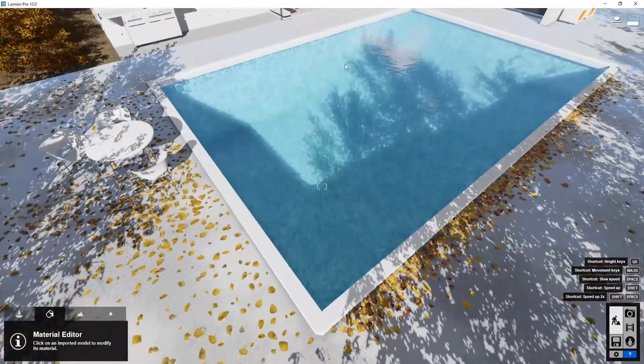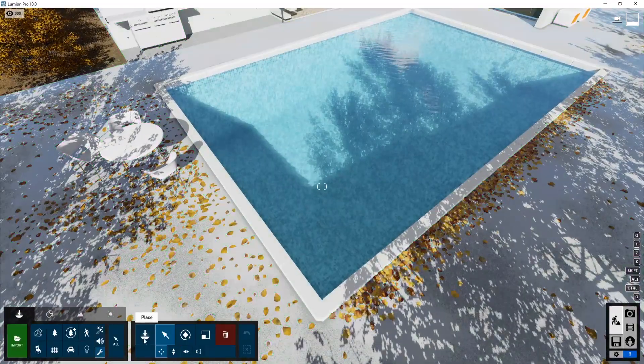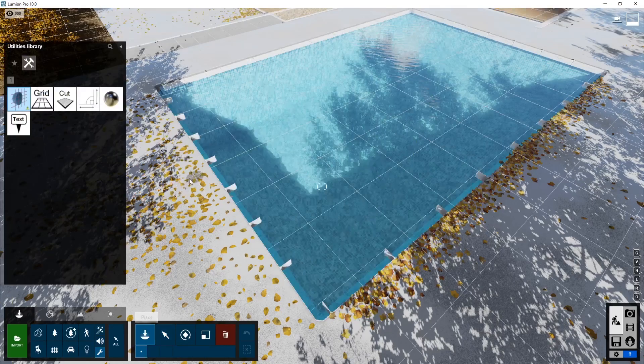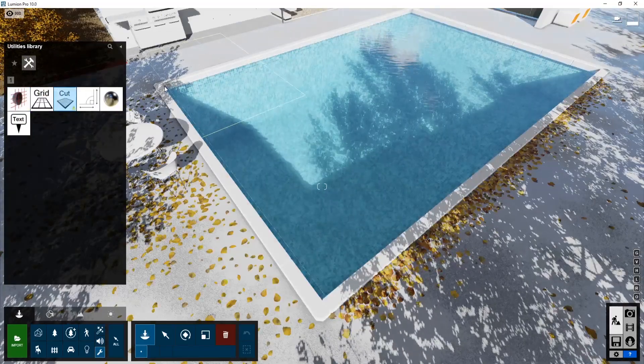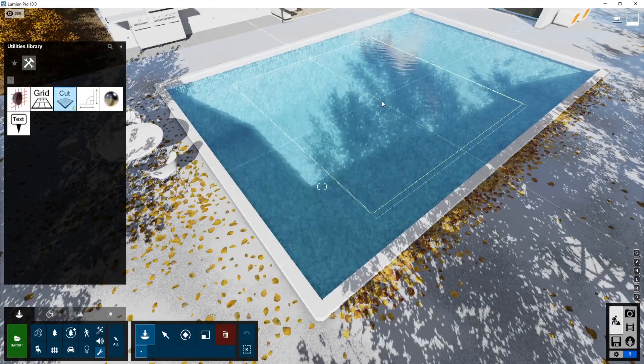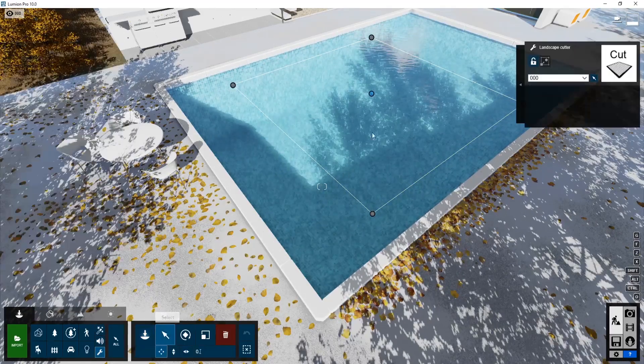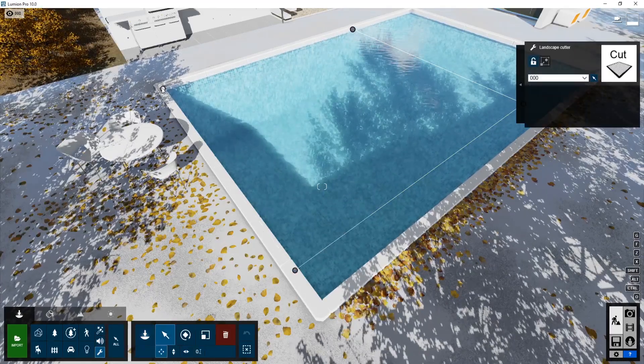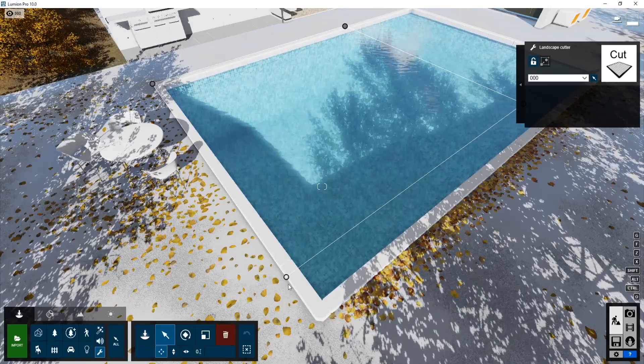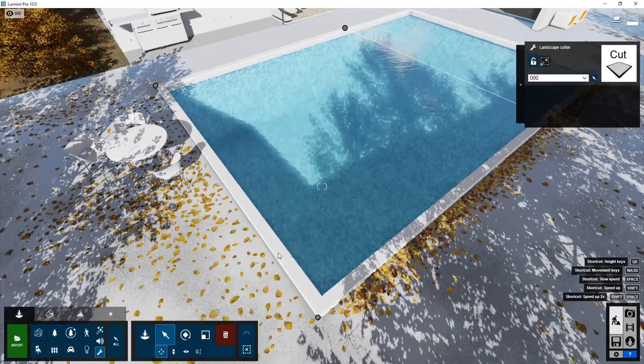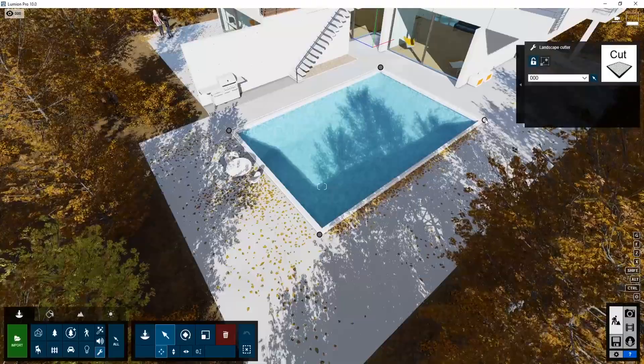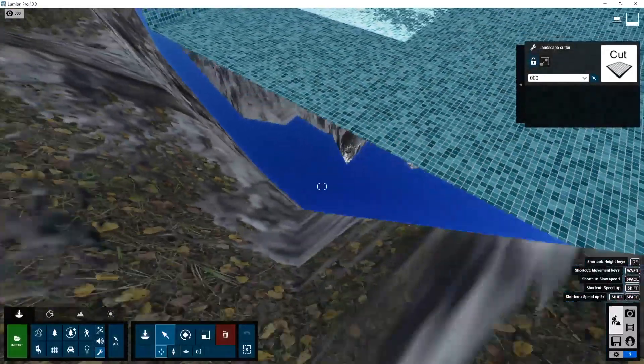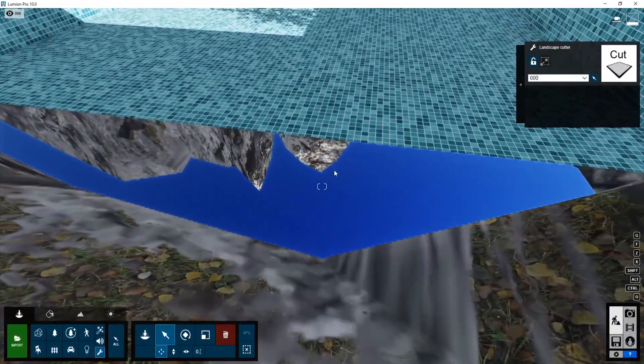So now as you go to objects and under utilities, you can now place this cut. It allows you to put this little square here. And then you can just change the size of it. There you go. Just sort of clips through the whole world.